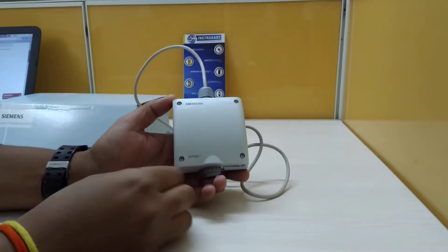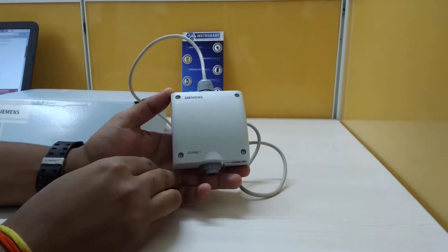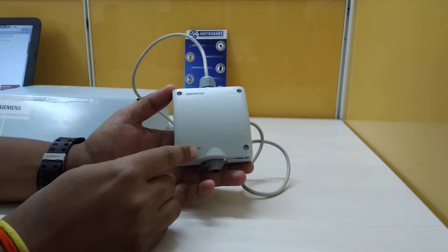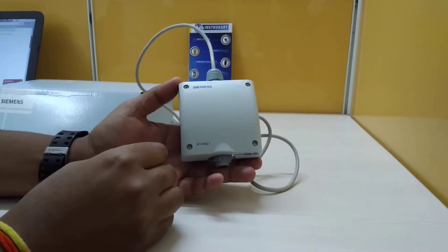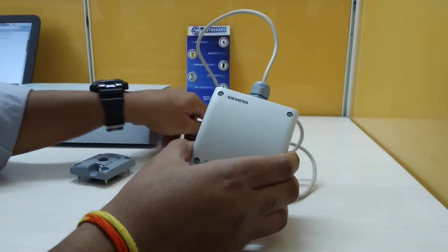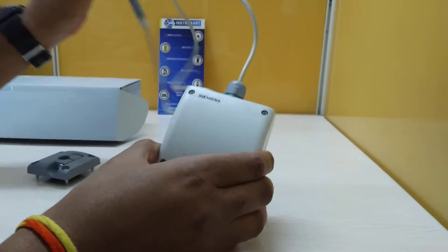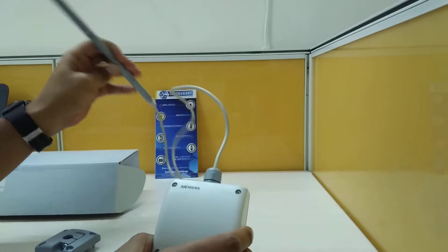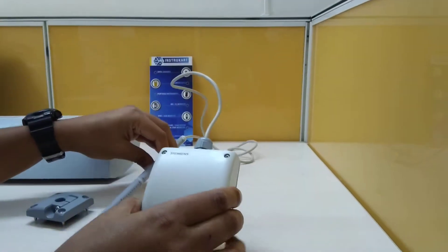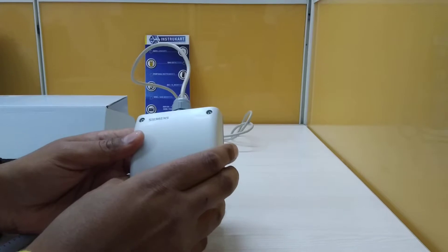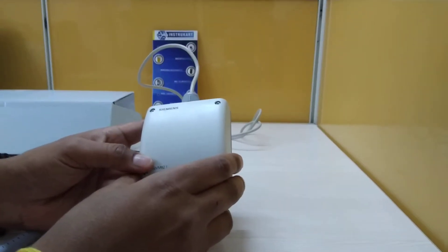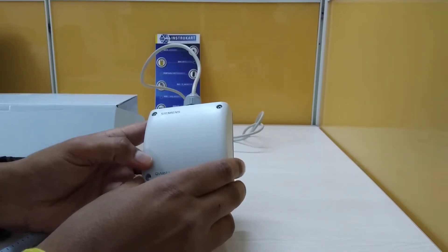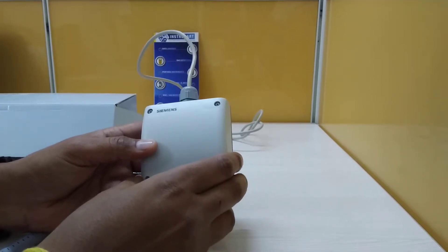Hi, I'm going to walk you through this Siemens QVM 62.1 airflow sensor. This sensor is basically used in ducts, especially designed for duct air sensing. These particular sensors are majorly used in pharmaceutical cleanrooms and laminar airflow